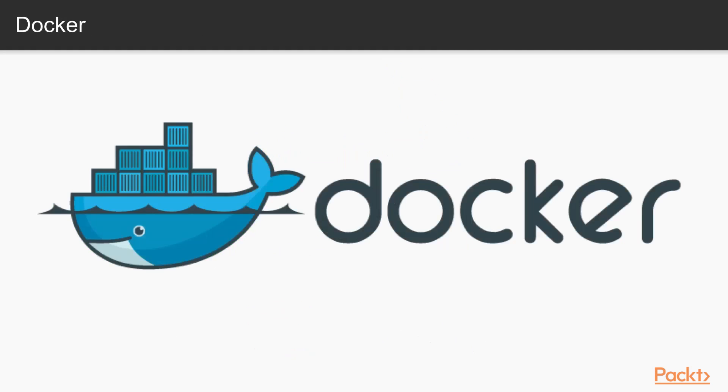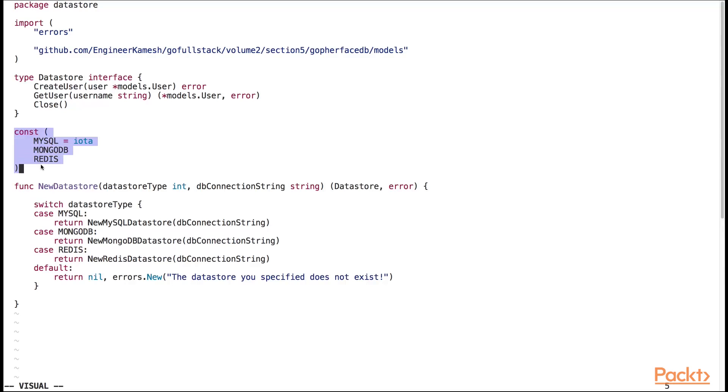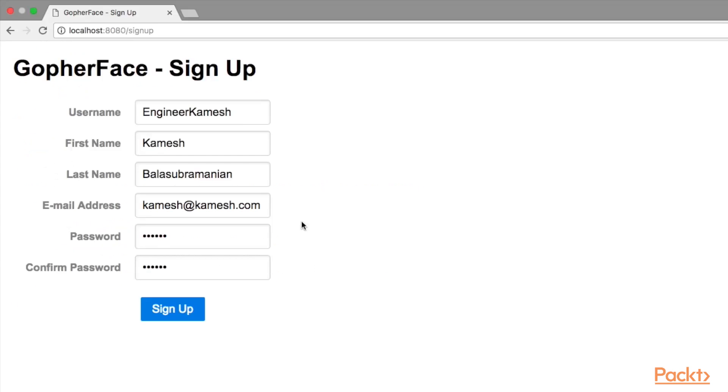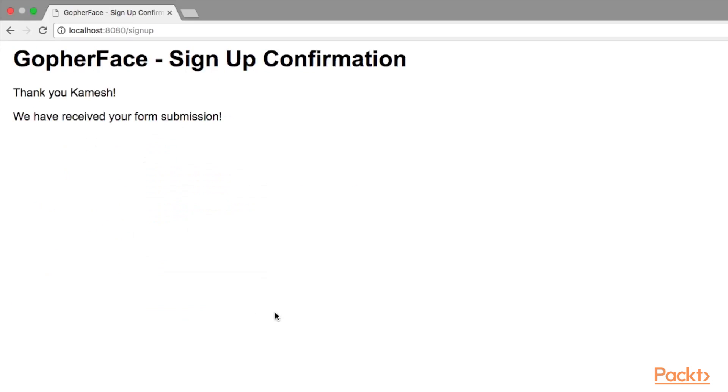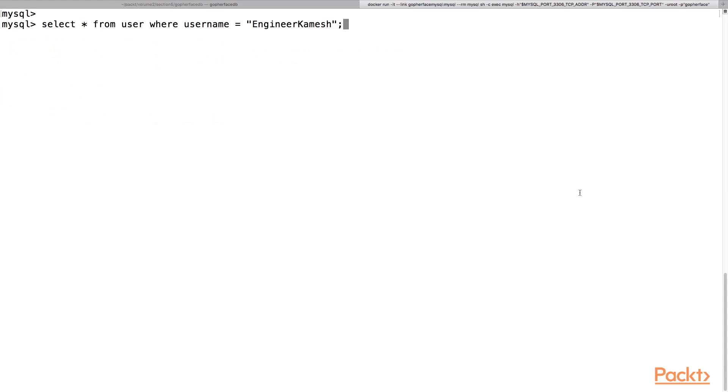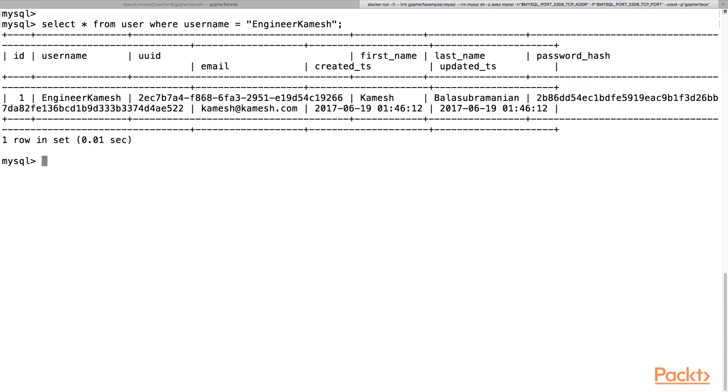I will show you how to run all three of these databases using Docker. And I will teach you how to implement a data store in Go for all three of these databases. We will learn how to persist the information from the GopherFace signup form to the database and verify that the data was saved to the database.